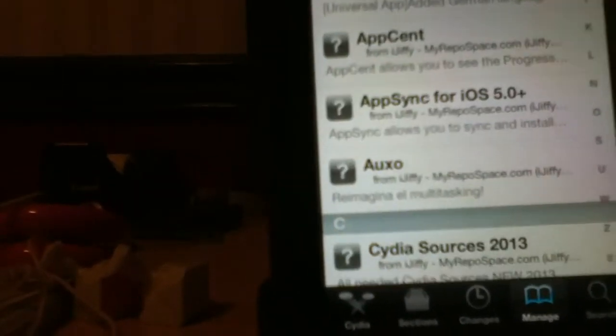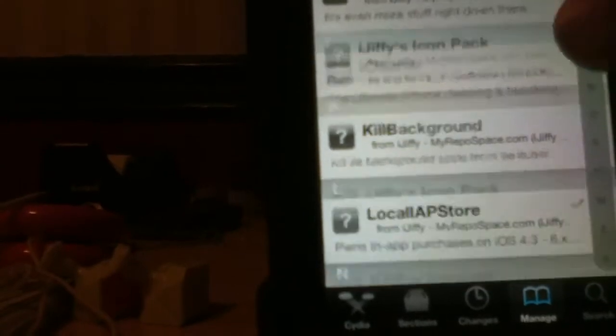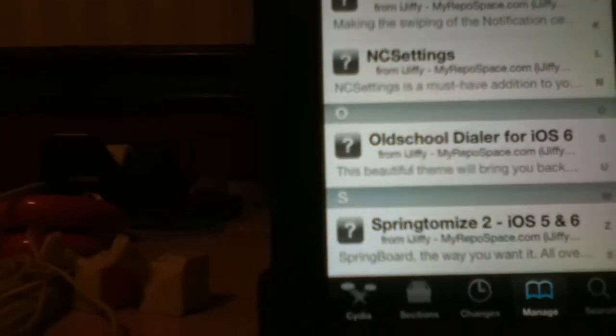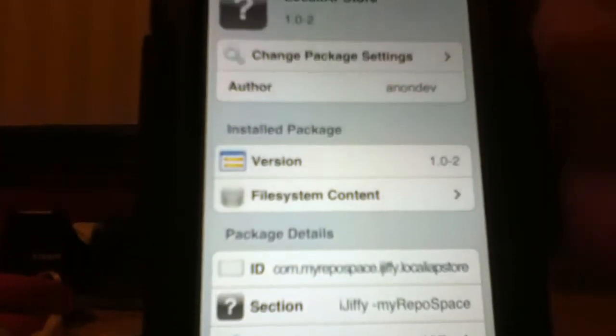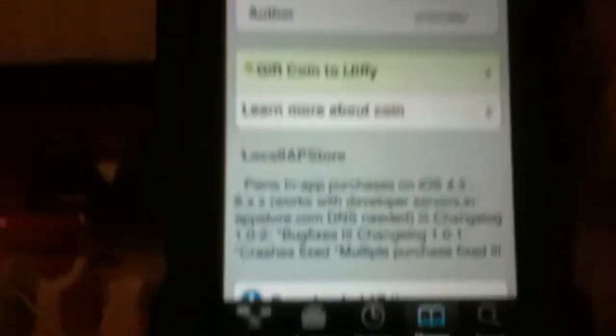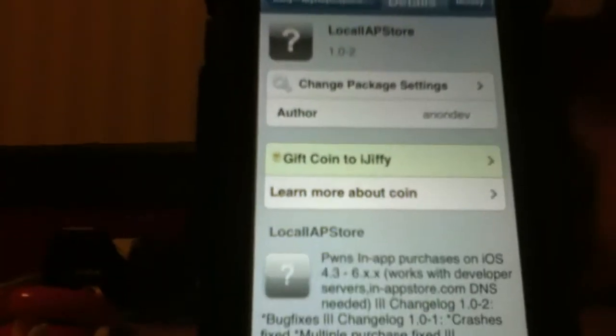And you're going to go onto L. And you download local IAP store again. And this is the old 1.0.2.